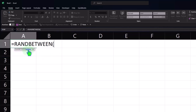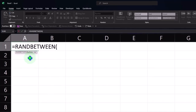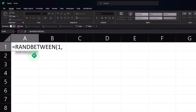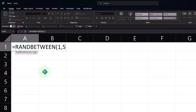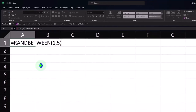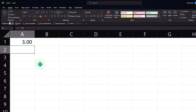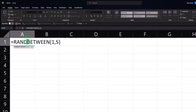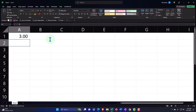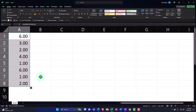The bottom argument is 1 — I don't want it to go below one — and with a comma I move to the second argument. I want it to go up to 6, then I close the brackets. So it should give me something between one and six, like rolling a die. It gives me a 3. If I copy that down by putting my cursor on the fill handle and dragging, now I have numbers between one and six — simulating dice rolls.